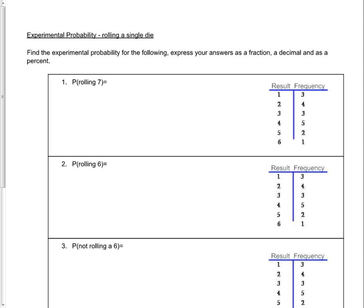We're going to look at some experimental probability, and we're going to use rolling a dice as our example. In this particular instance, we're going to find the experimental probability of a given set of results, and we're going to express each of our answers as both a fraction, a decimal, and a percent.